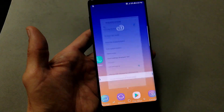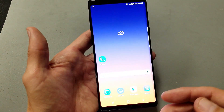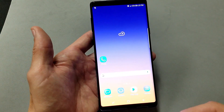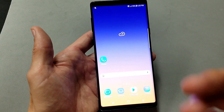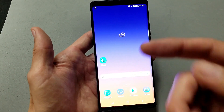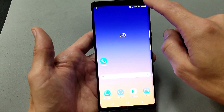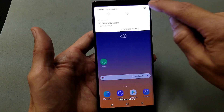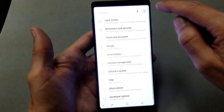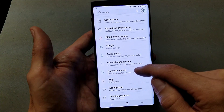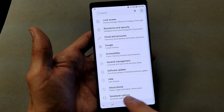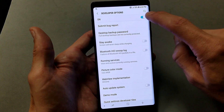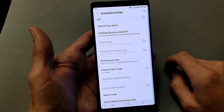Your USB debugging is now enabled. Now if you ever wanted to disable the developer options for USB debugging, you simply go back into your Settings, click on Developer Options, and then toggle it off.